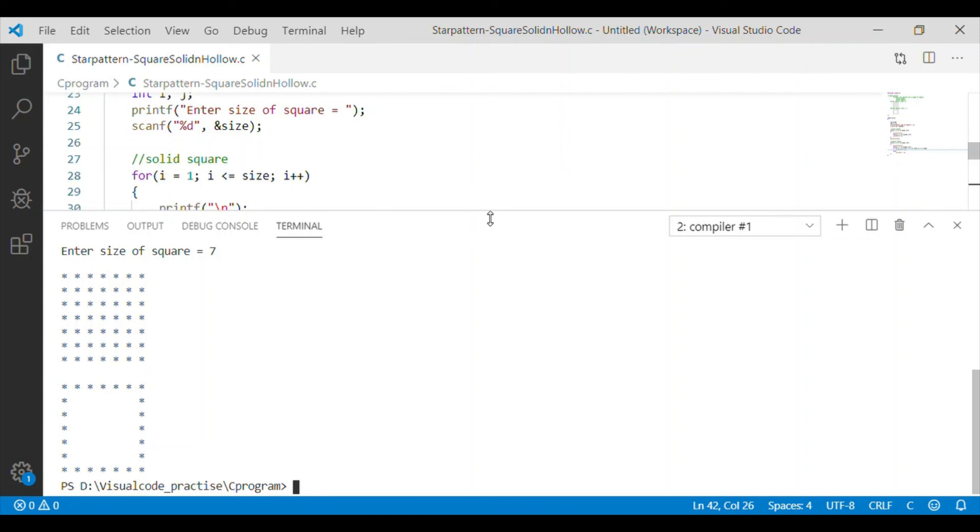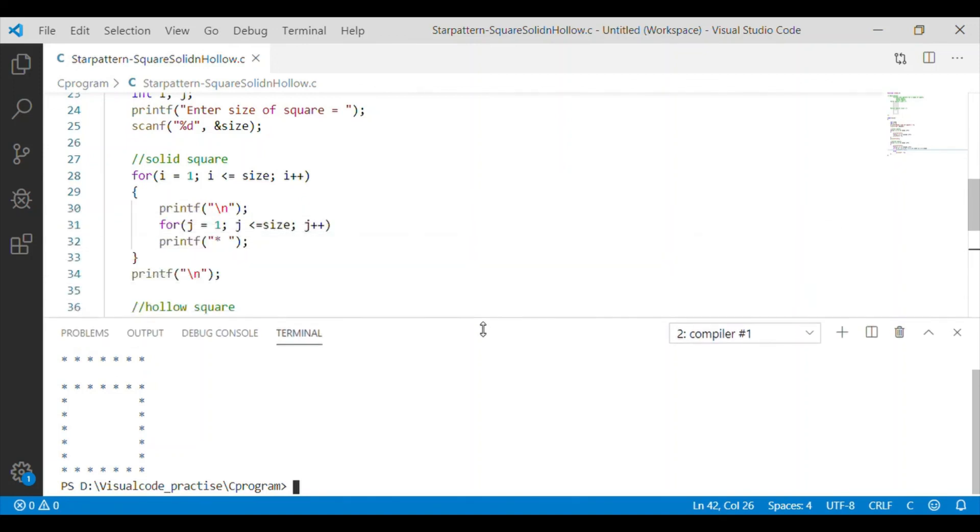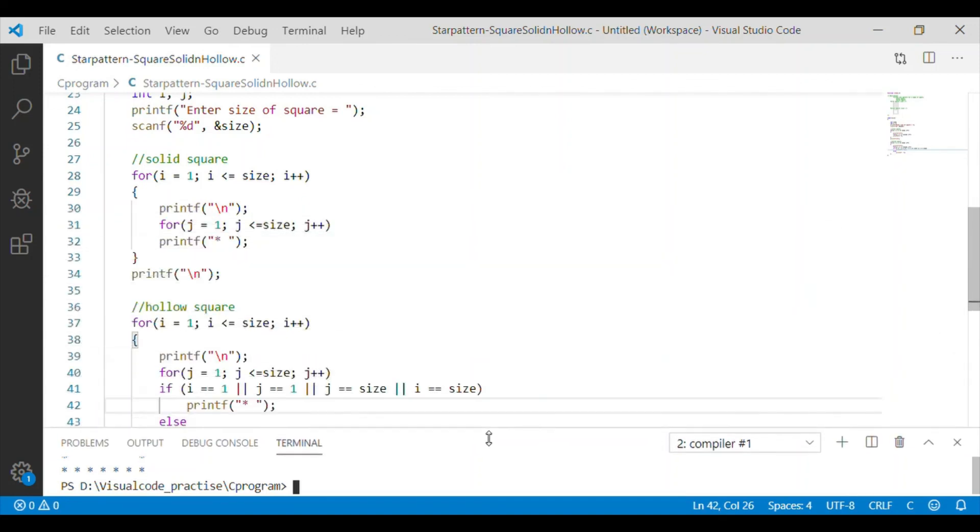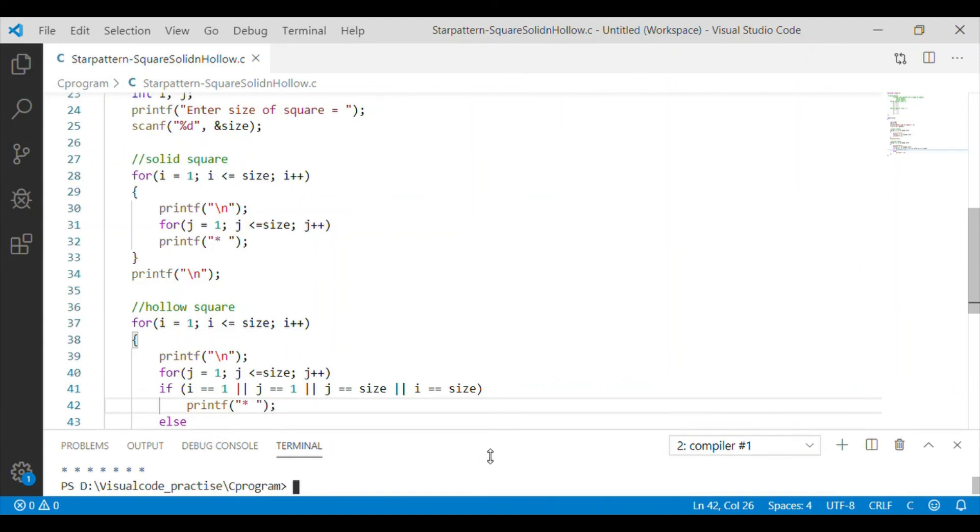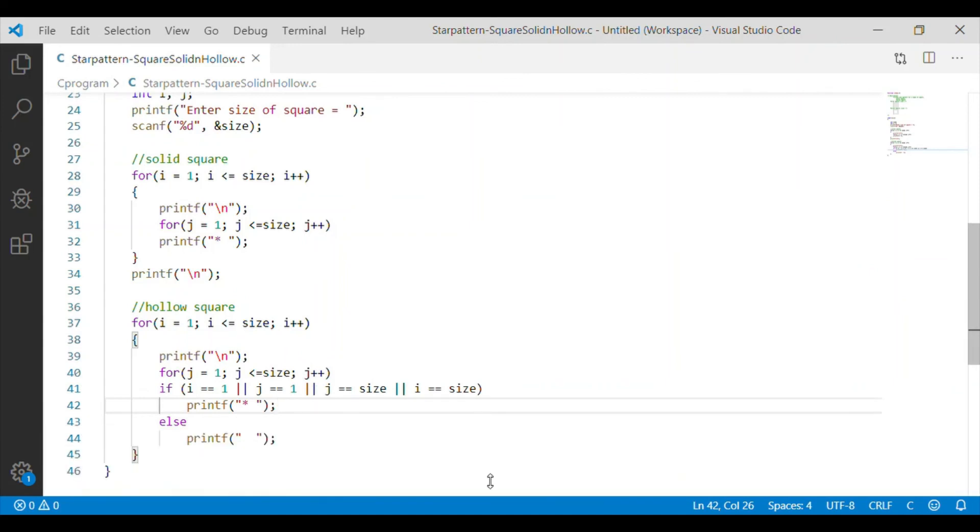So, our code is executing as intended to provide two square star patterns solid and hollow square. Please, subscribe to our channel to get more videos.